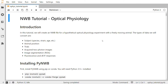First, in order to work with NWB files in Python, we need to install the PyNWB software. We can do that using PIP or Conda. You will need to have Python 3.5 or higher installed. You can use these commands to install PyNWB from the PIP package manager, or if you prefer, you can install PyNWB from the Conda Forge channel in Conda.